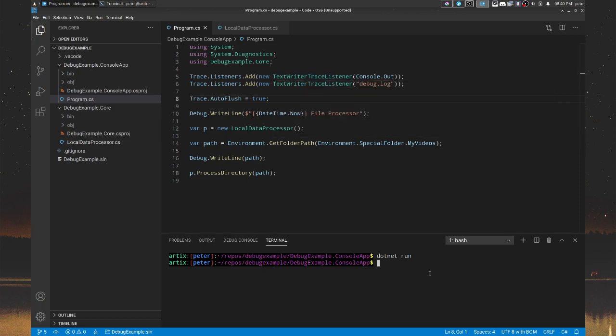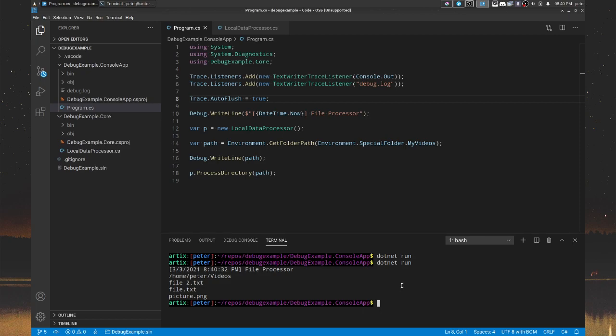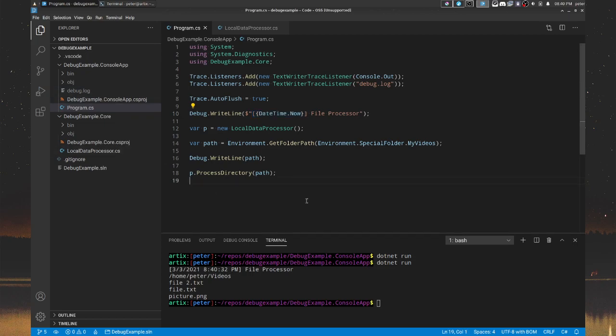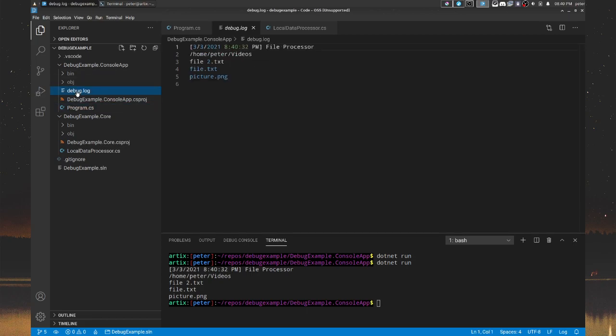Because now if I just run it, we've got the same behavior as we did before. This time I also spiced it up a little with the date and time because now I can see it in my console here, but I can also see that it created a new file wherever I ran it from, which in this case is the project folder here, debug dot log. And if I open it, it contains the same thing.